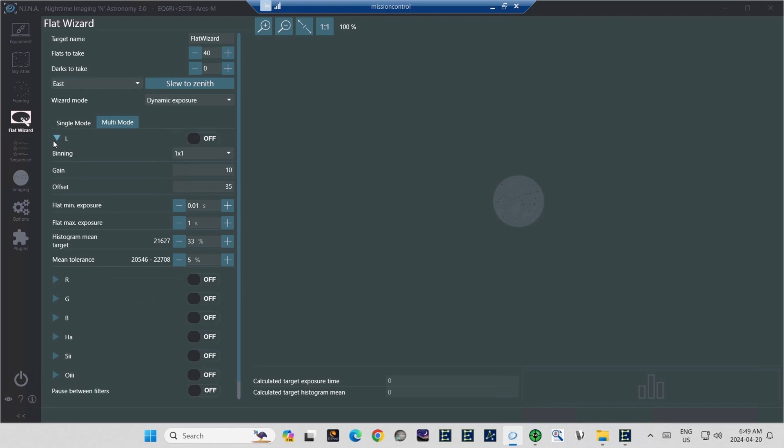The reason being, astro cameras are very sensitive to light. And unless you have a light source made specifically for shooting astrophotography flats, that light source will produce a lot of light compared to the sensitivity of a modern astro camera. So a low gain here works well. And the offset, I just leave it whatever the camera's preferred default offset is.